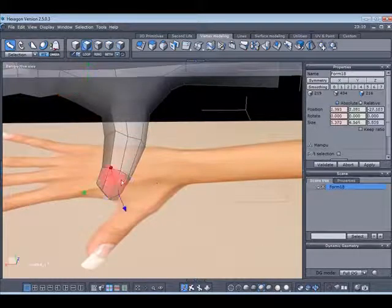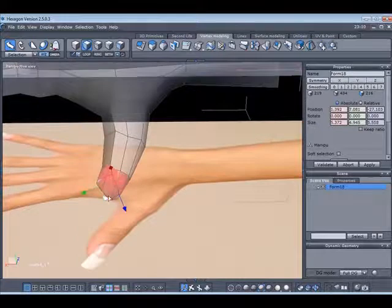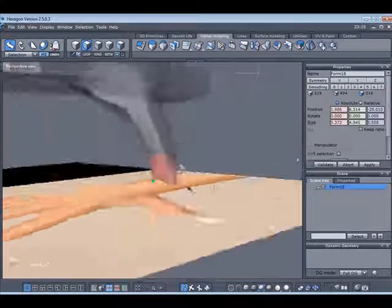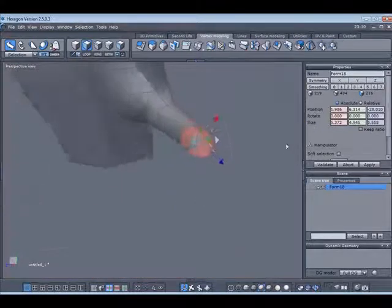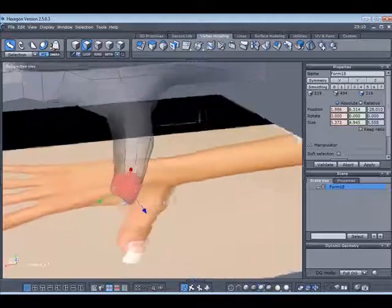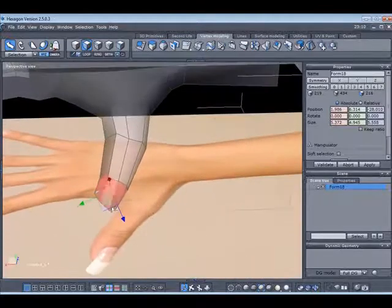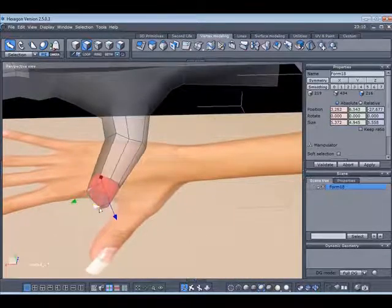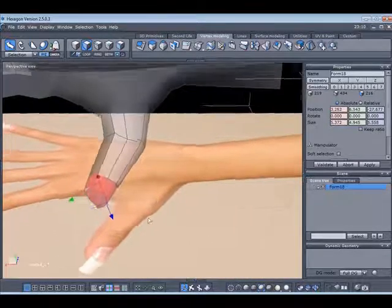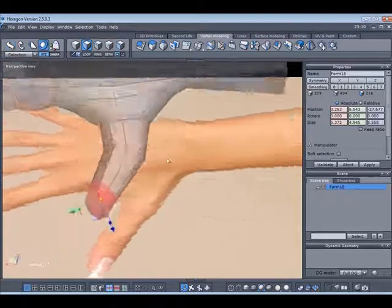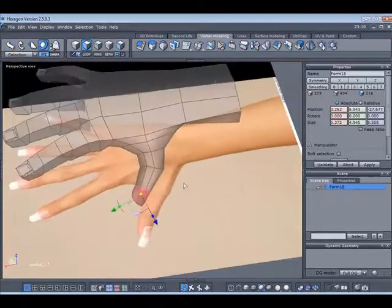I'm going to select two polygons next to each other and then press alpha loop to loop around the whole selection. Then I'm just going to pull it forward, making sure that I rotate it in the right places as I do so.